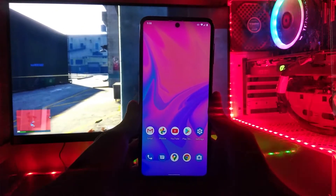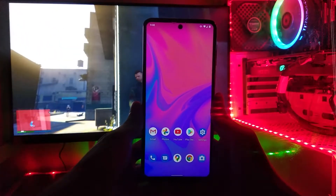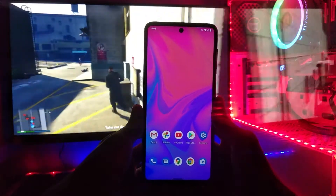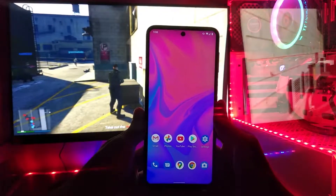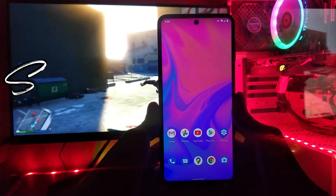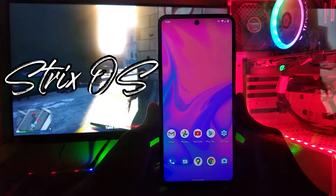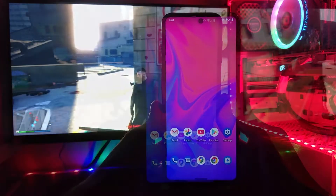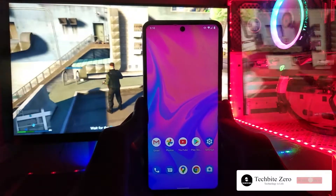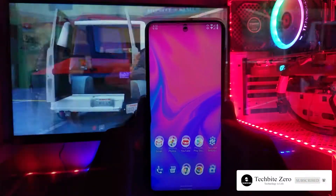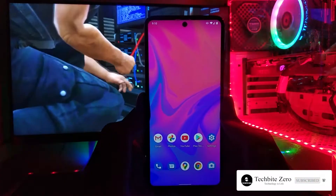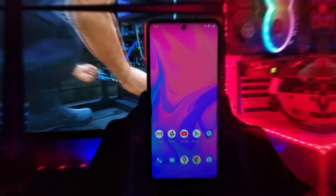Hello everyone, it's Jyoth from TechBairZero, and today I'm here with another video. Today's video is about the Android 11 for Redmi Note 9 Pro. Recently the Strix community has supported a new ROM for Redmi Note 9 Pro based on Android 11. Today I'm going to talk about all the features and bugs of this ROM and also tell you how you can install it on your Redmi device. So without wasting time, let's get started.